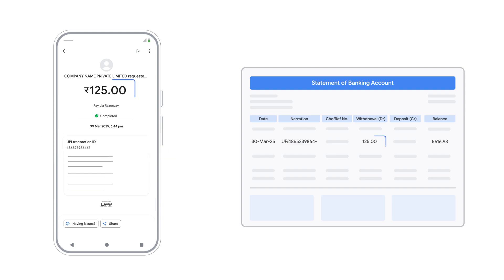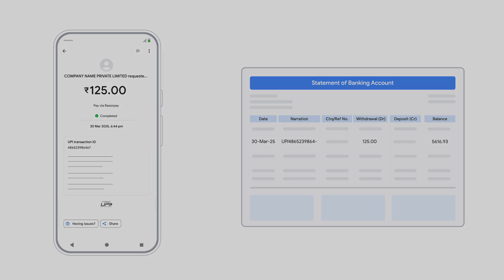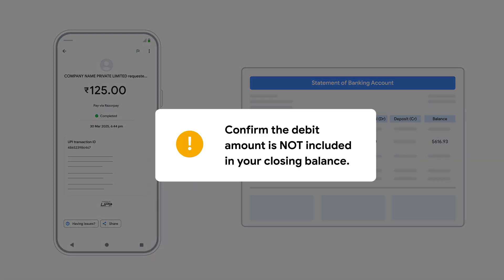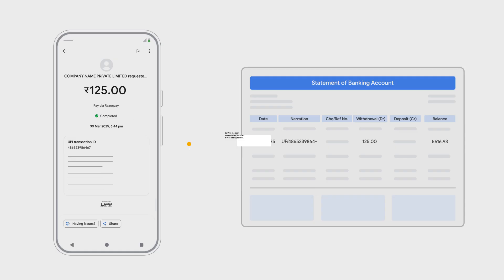Match the amount — make sure the debited amount exactly matches the payment you sent. Also, confirm the debit amount is not included in your closing balance. This means the payment was fully processed.